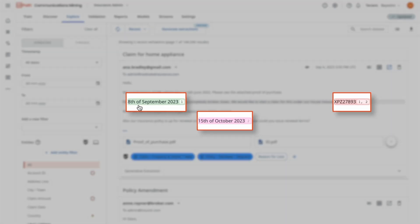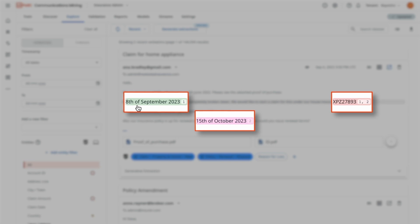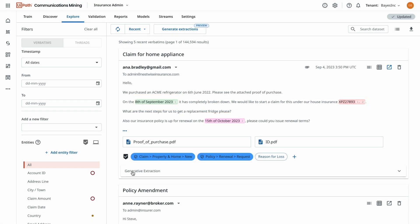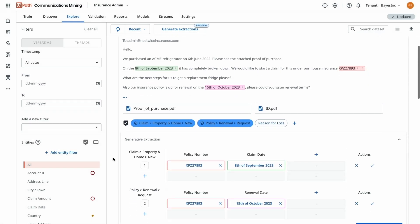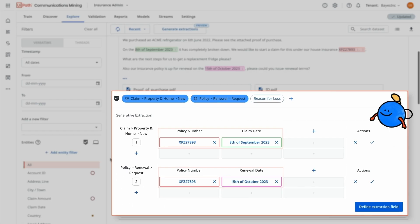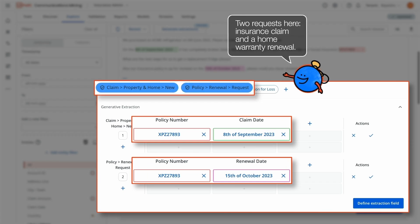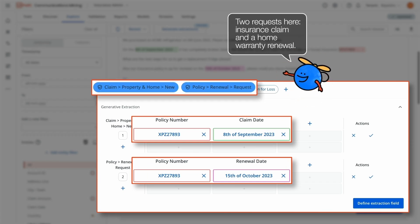Compath helps to extract the relevant information and intent of each request mentioned in the email. In this case, both replacing the refrigerator and renewing their home warranty.